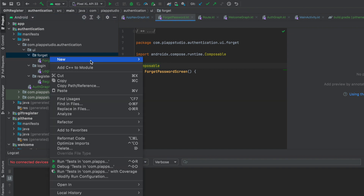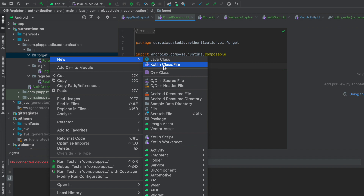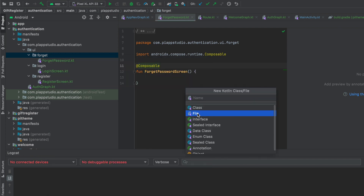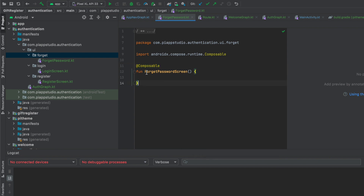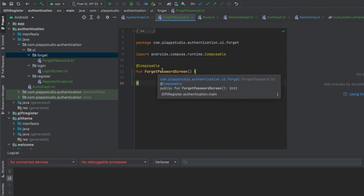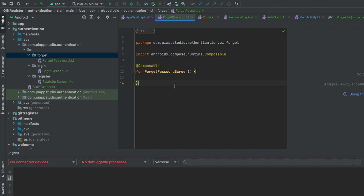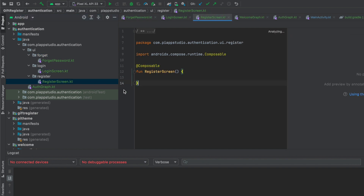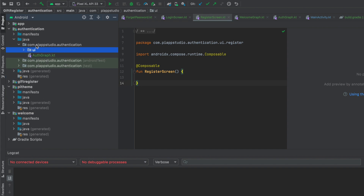Once the file folder is created, right-click, New, Kotlin classes or files. You can use the file name to use it. You can create a function and create a composable. This function is composable. For now I didn't give anything — I just applied the functions here. The same way I created a login screen and a register screen.